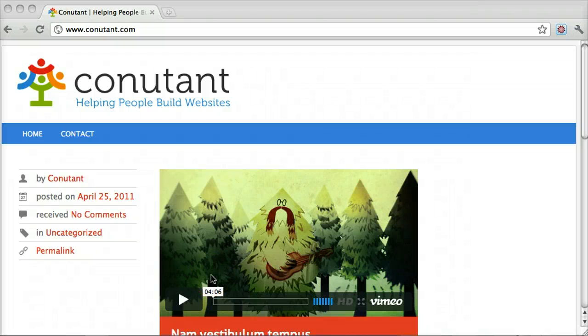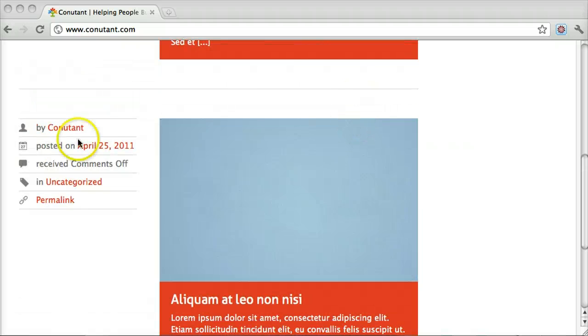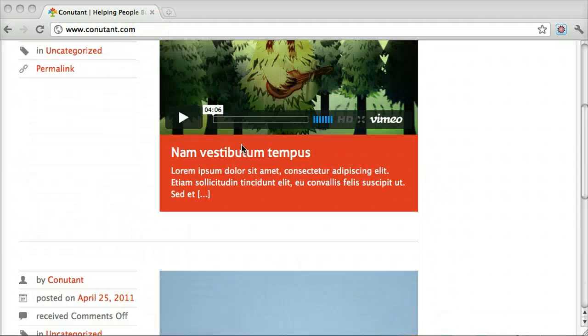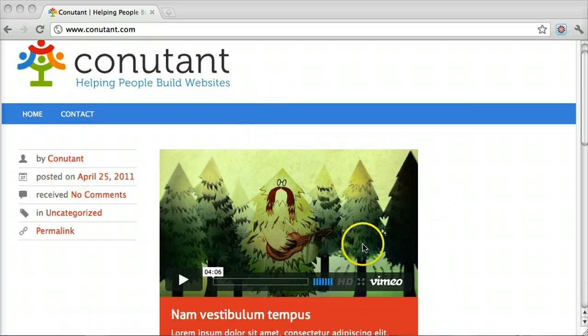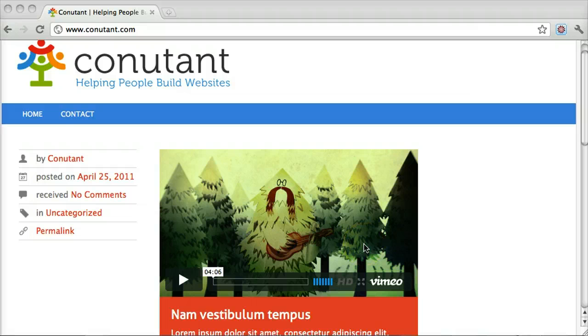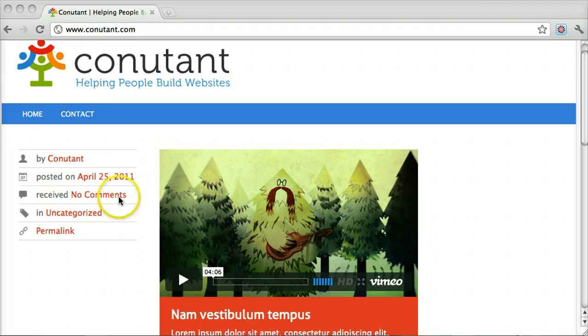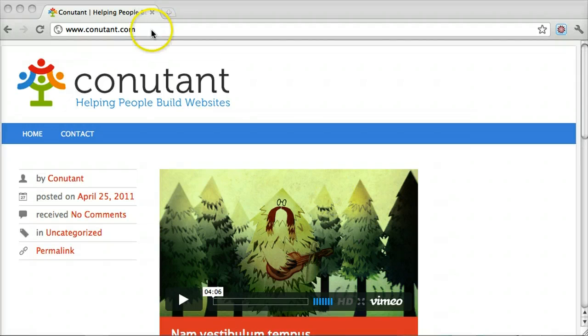The default WordPress setup sets your website up like a blog. So you have a post here and a post here. I want to show you how to add a post, but also how to change this around so that you have a custom page that's not set up like a blog. What if you want this blog-type thing on a different page, or maybe you don't want it there at all?